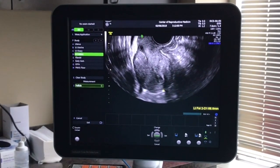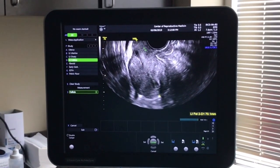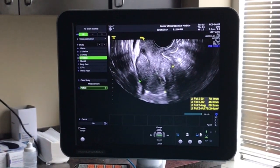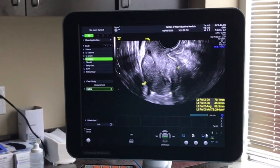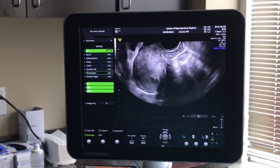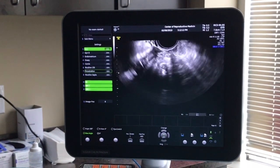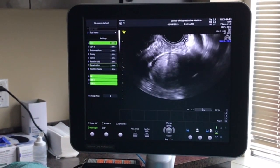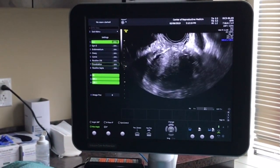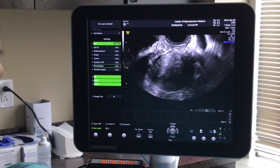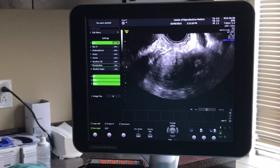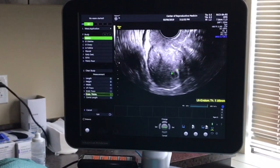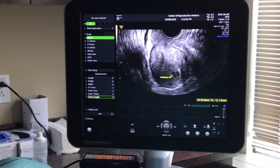We'll then move on to the ultrasound. We perform the ultrasound transvaginally so we get the most optimal views of the female reproductive tract. We'll start with looking at the uterus and we'll assess the uterine position, the size, the shape, we'll look for any fibroids or polyps, and we'll assess the endometrium and the cervix.